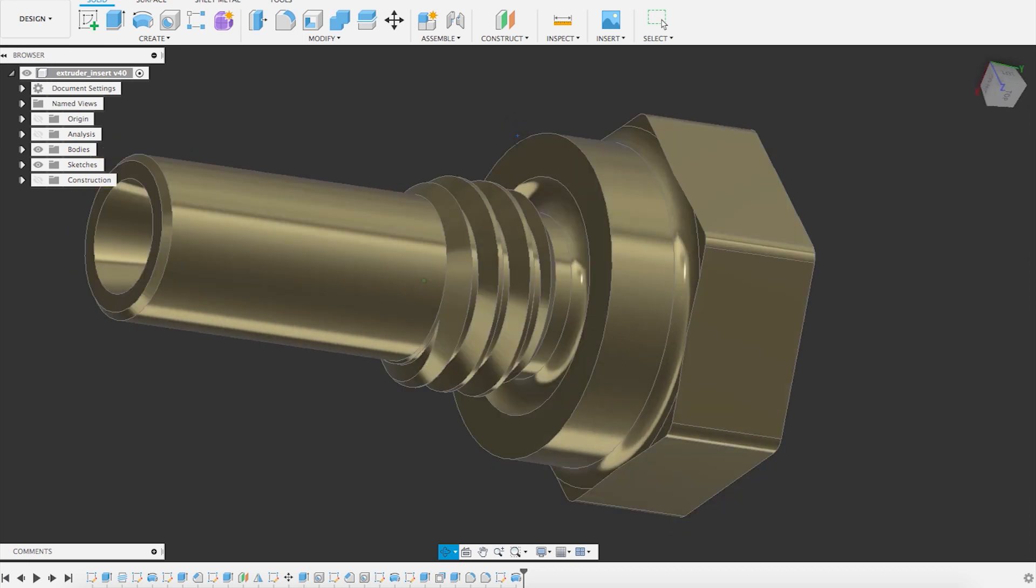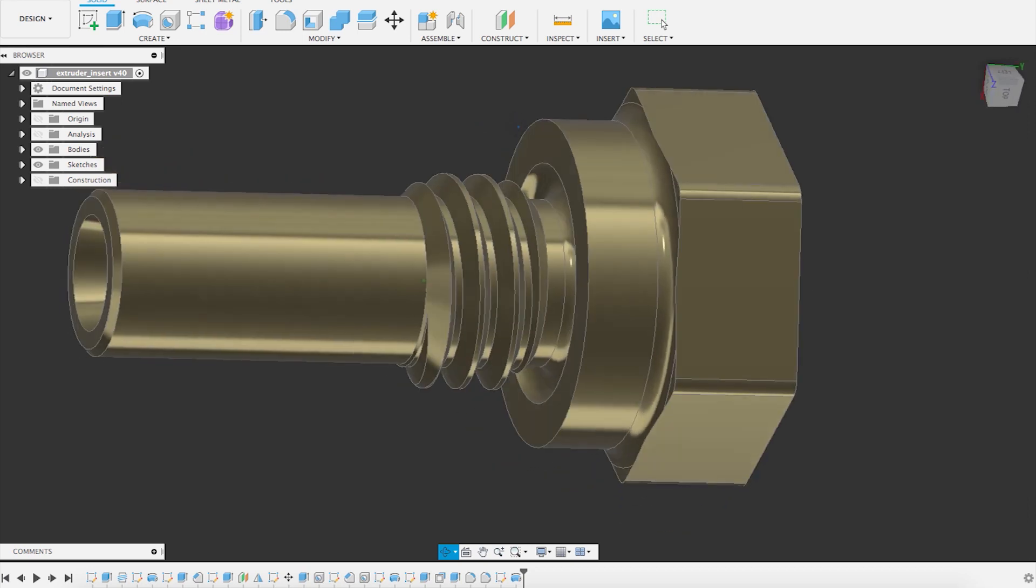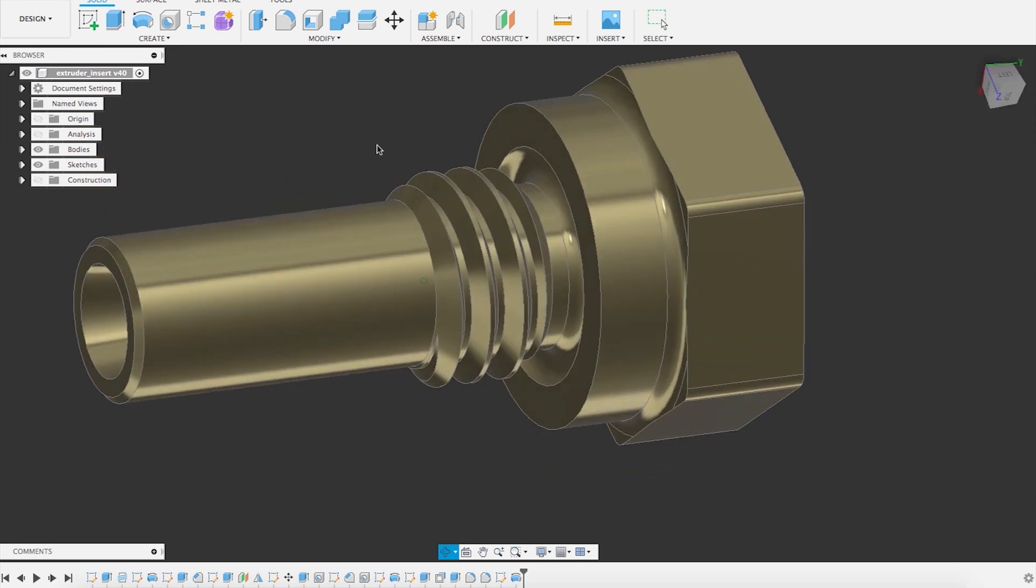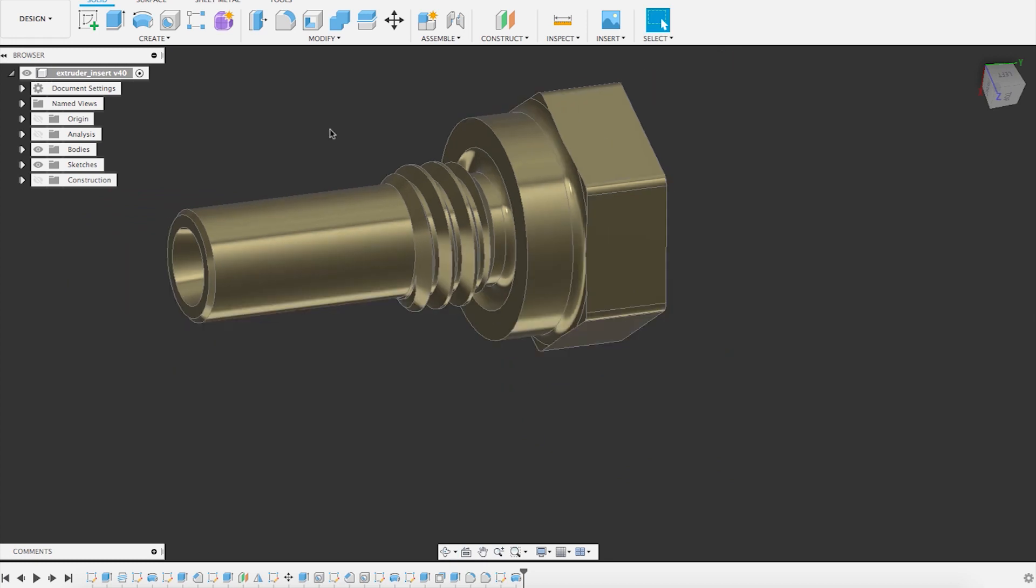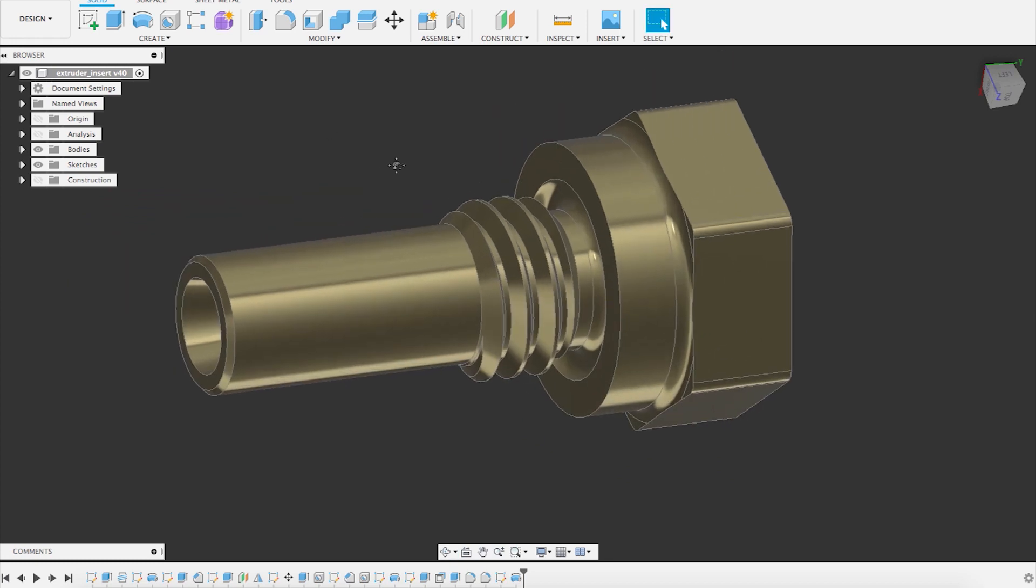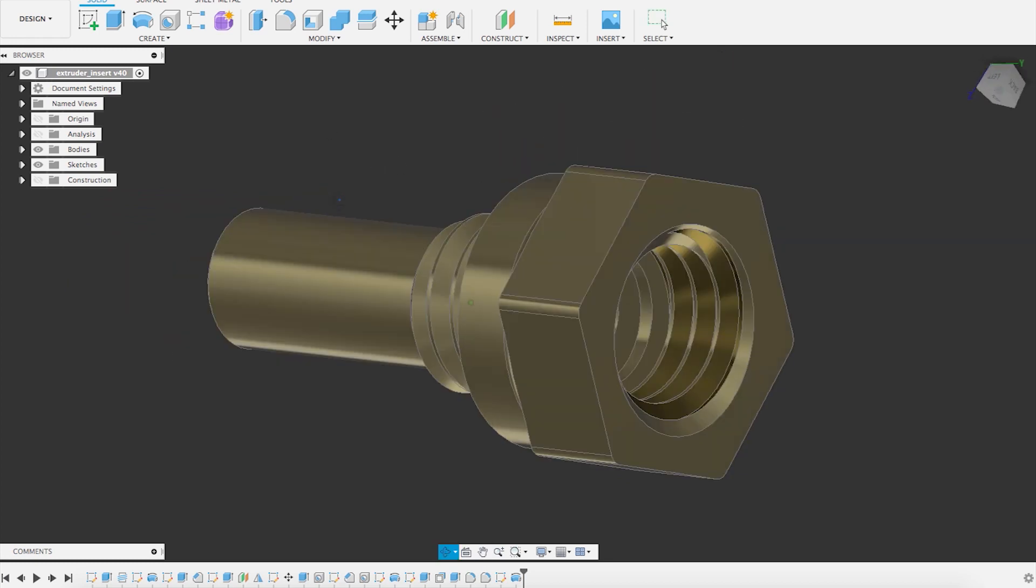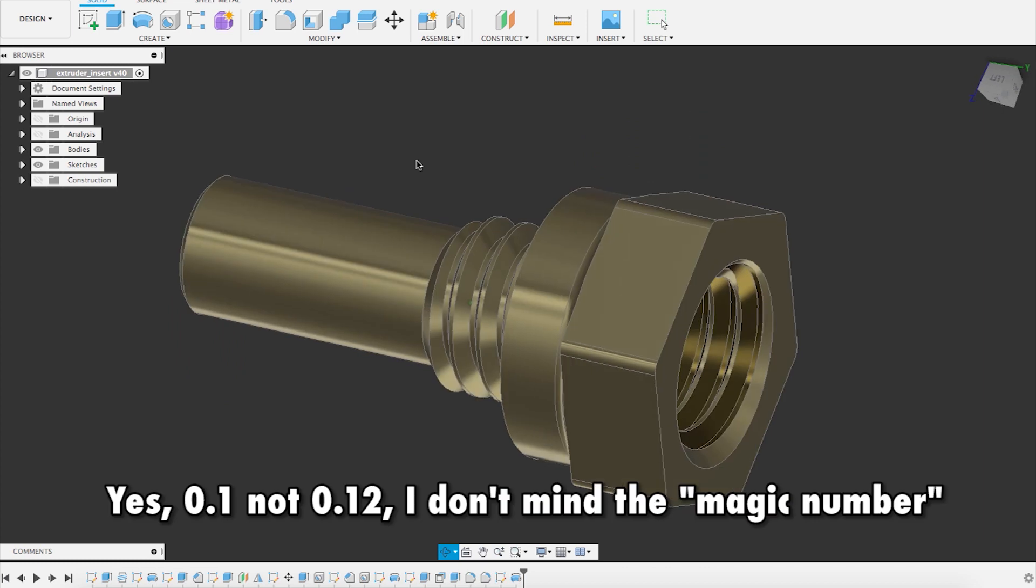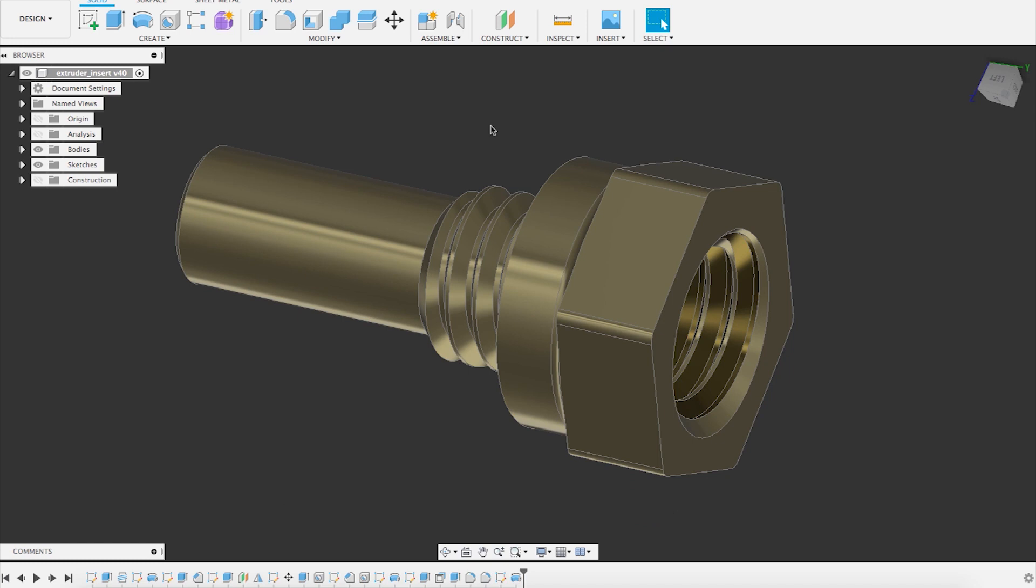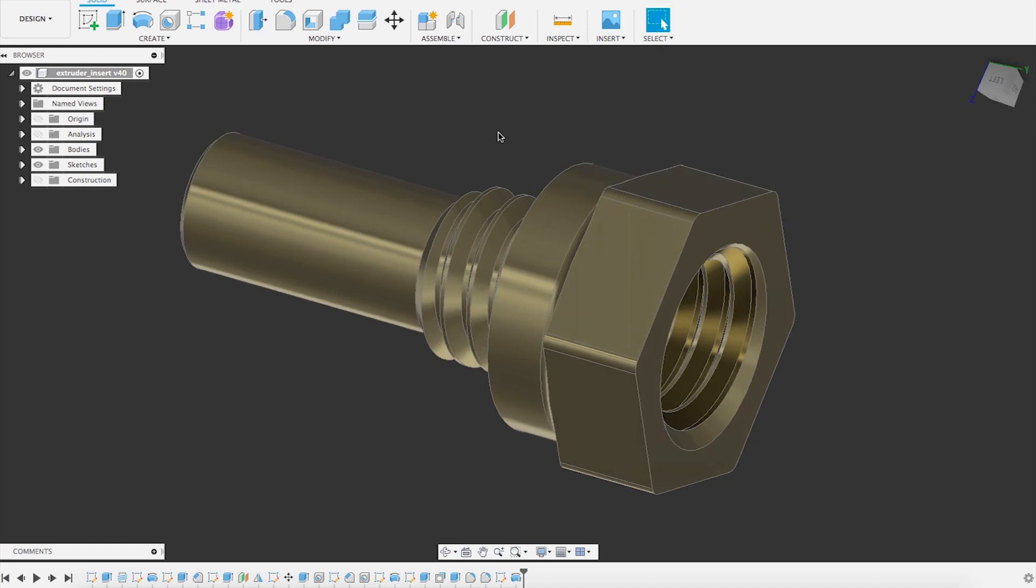And to conclude, this is an M6 thread. So it's a six millimeter diameter thread. So it's a very tiny part. And it worked perfectly on my printer on a 0.1 layer height and a regular 0.4 millimeter diameter nozzle. So this is it for the short demo of how to do threads on Fusion 360.